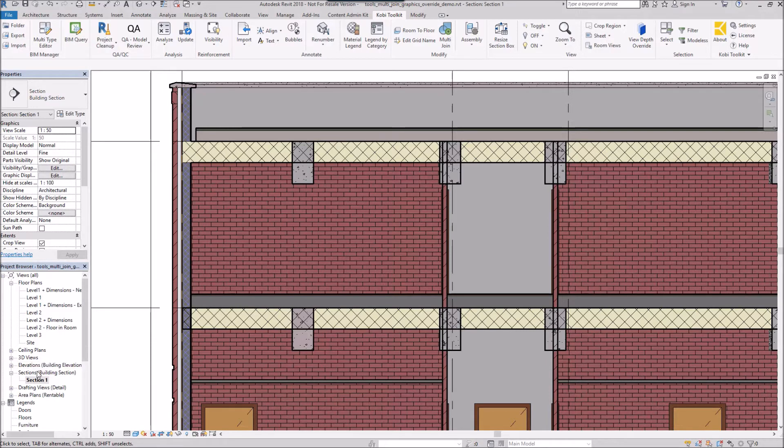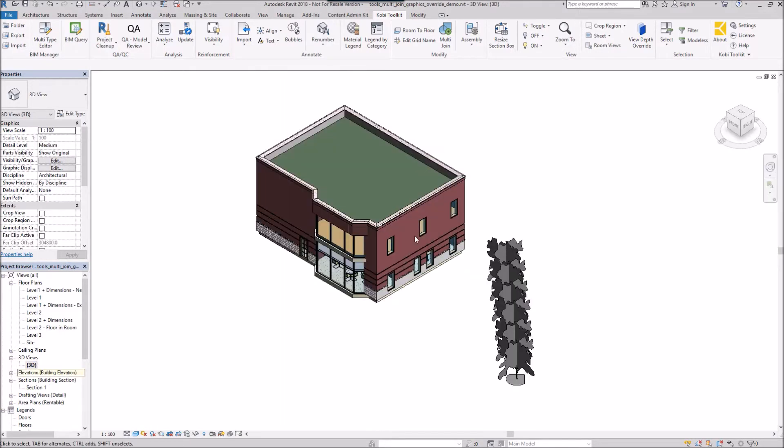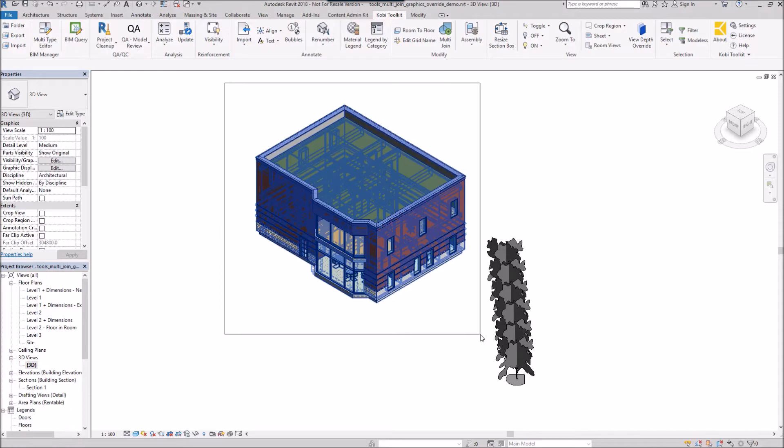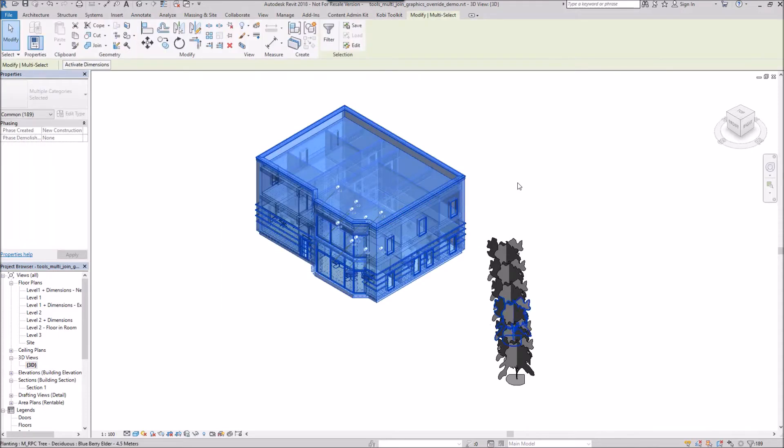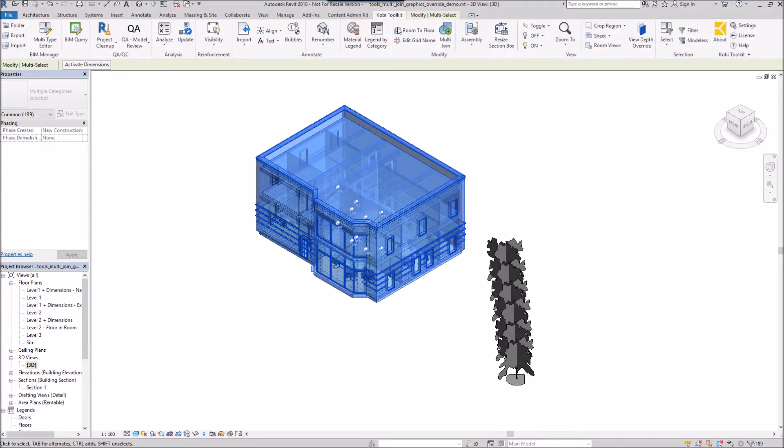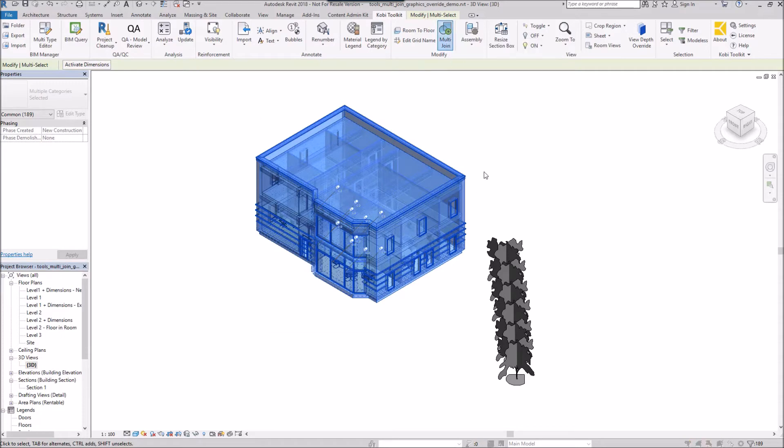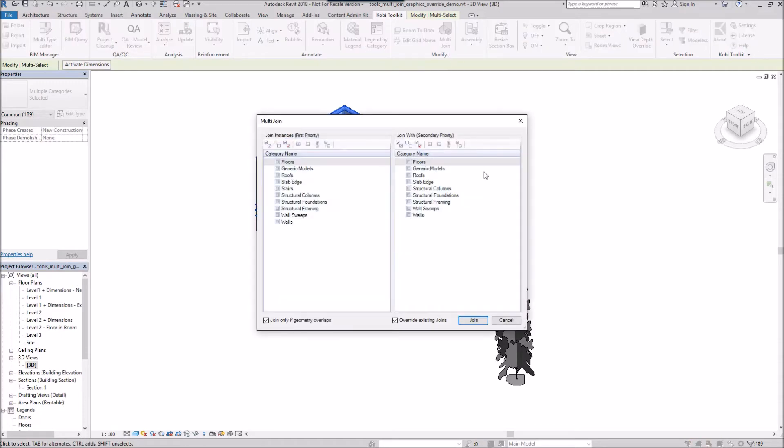First thing I'm going to do is go back into my 3D view. I'm going to select my model here, come up to the Coby Toolkit ribbon, and select multi join. The multi join dialog box comes up.